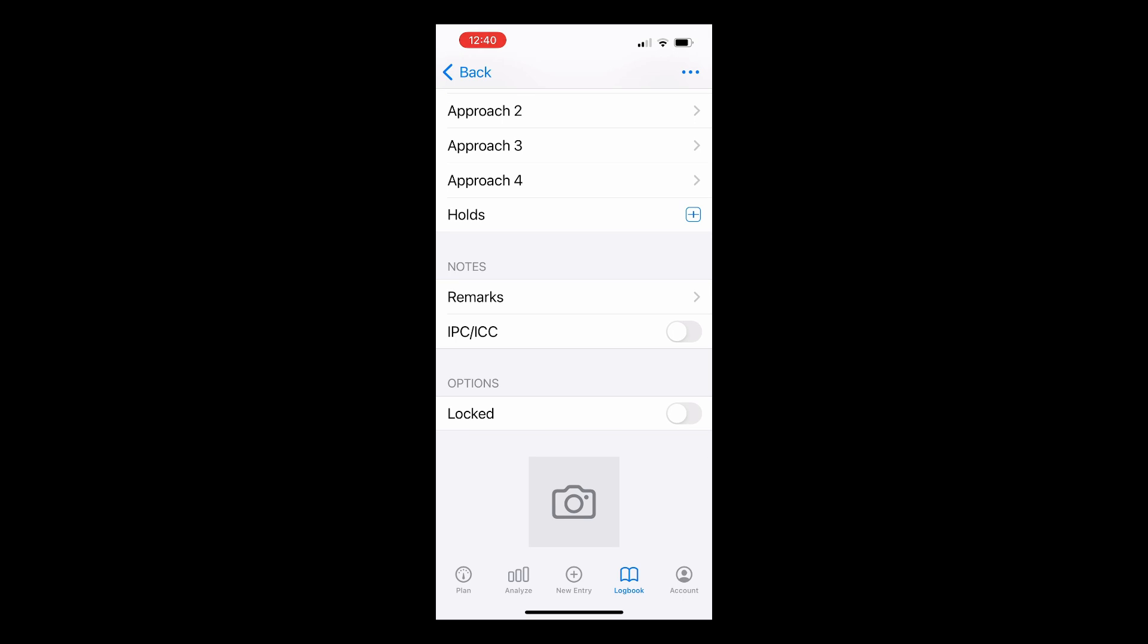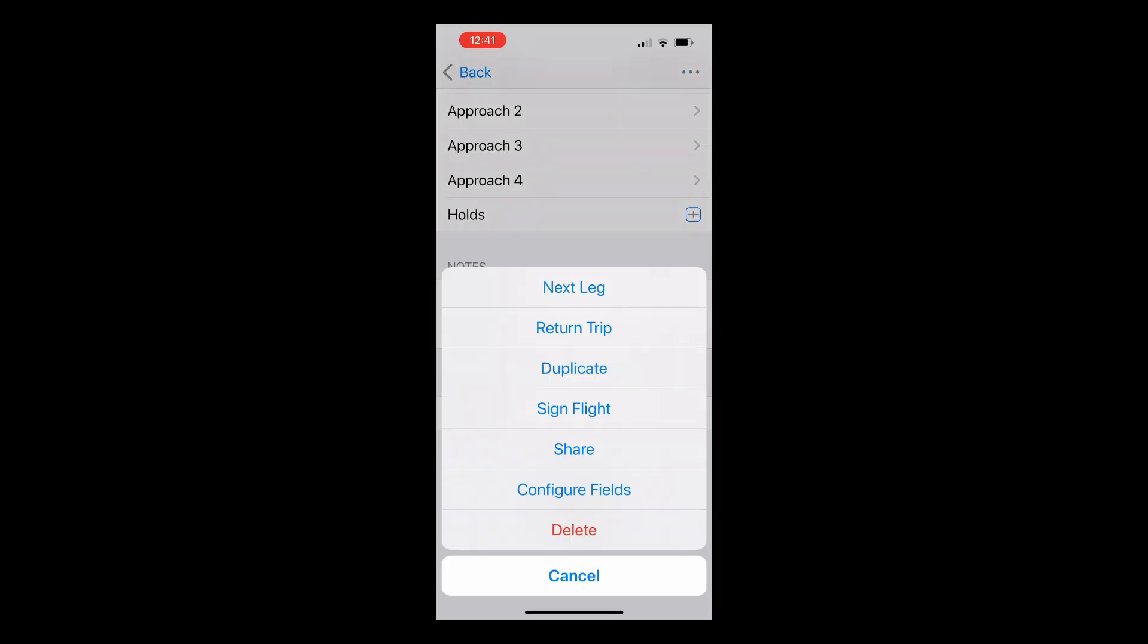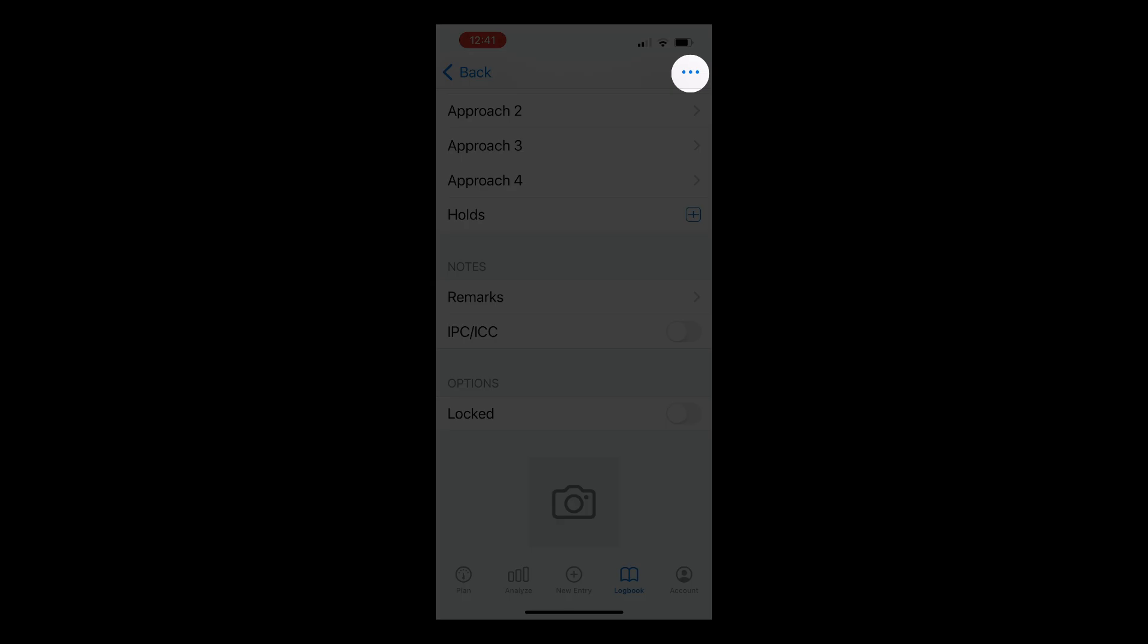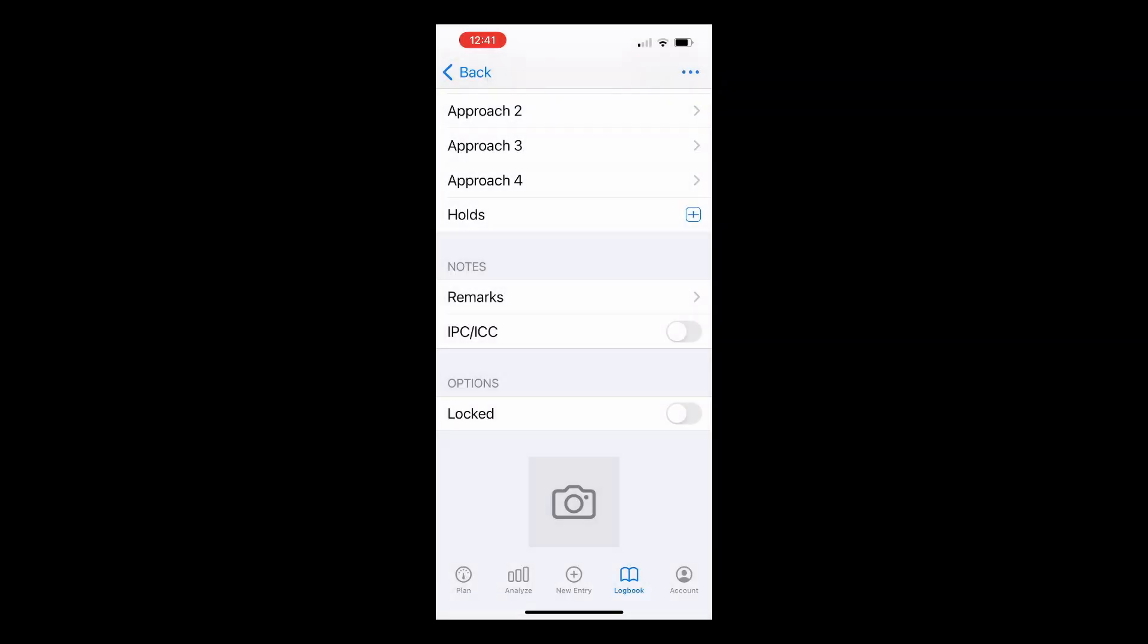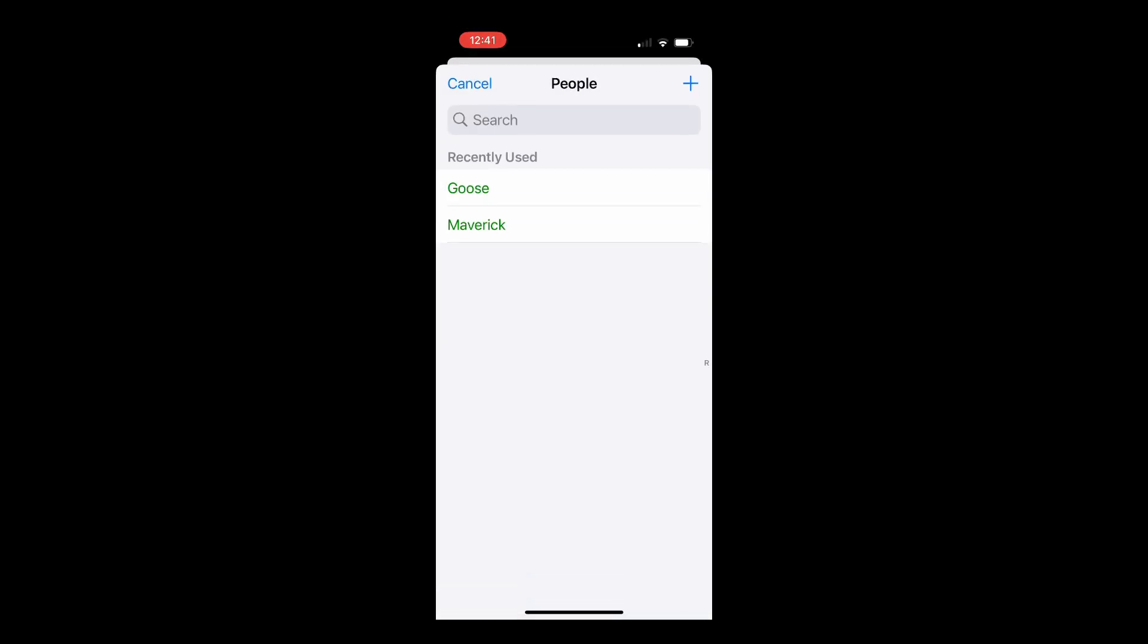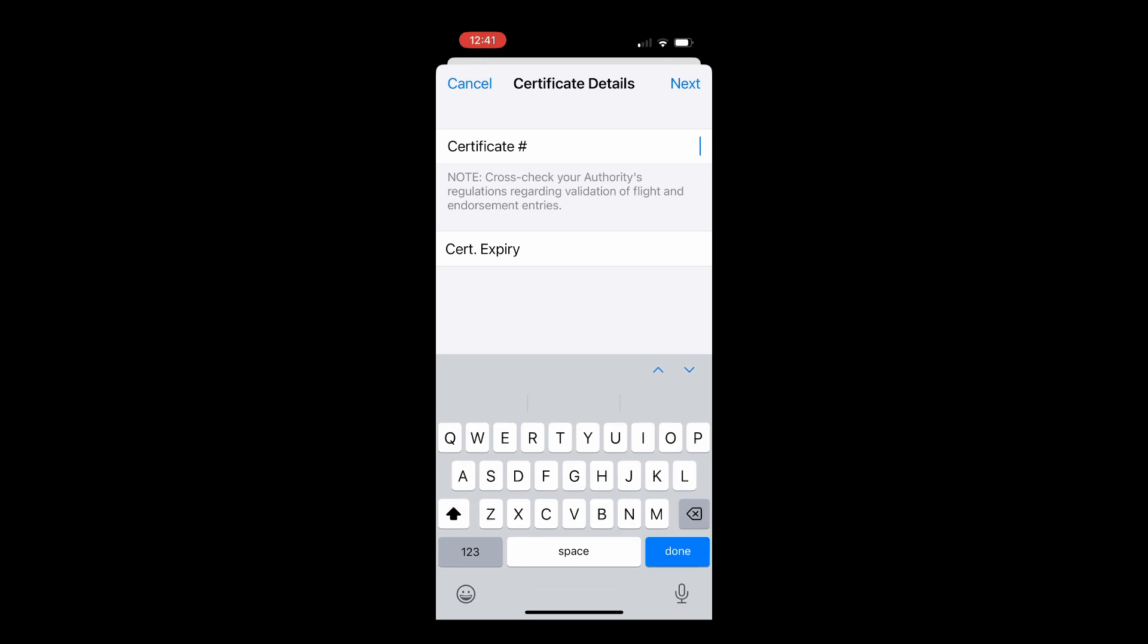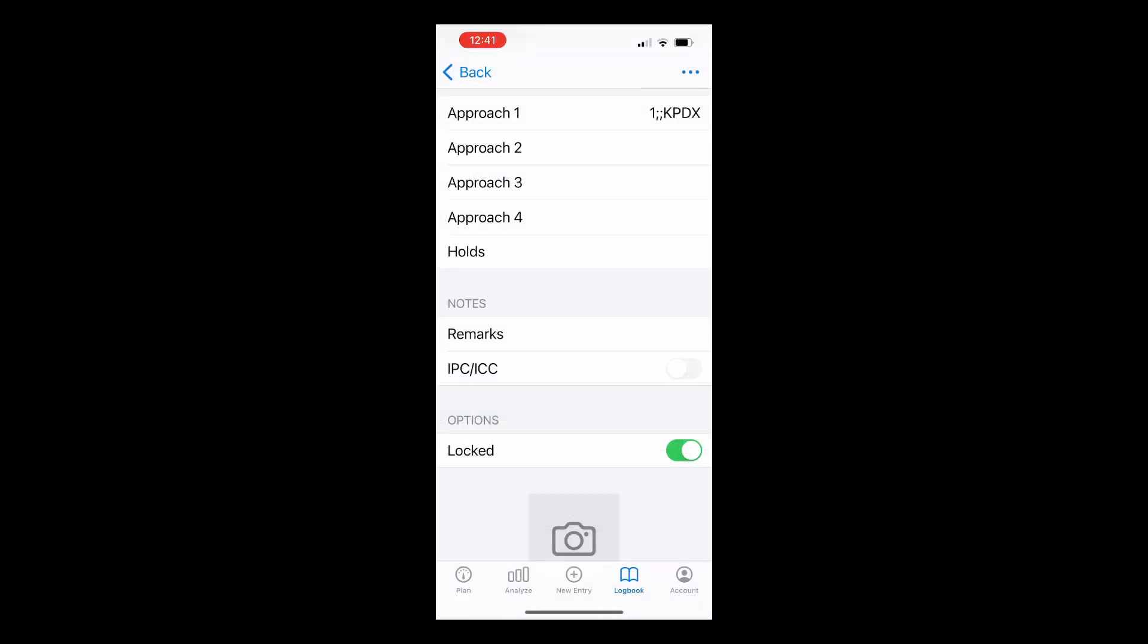For students, you can also have an instructor digitally sign your logbook. Simply send the flight to your instructor when complete by tapping the Actions button, then share, and sharing it with them via email, text, airdrop, or other preference. The instructor can then hit the Actions button, choose Sign Flight, follow the prompts to sign the flight, and send it back to you. Log10 will even automatically switch Dual Given to Dual Received, and vice versa.